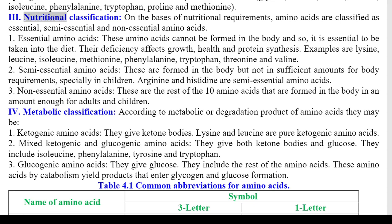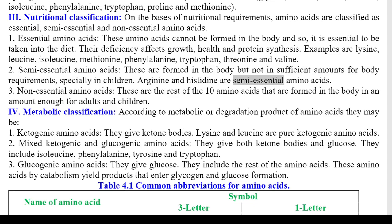3) Nutritional classification: On the basis of nutritional requirements, amino acids are classified as essential, semi-essential, and non-essential. 1. Essential amino acids cannot be formed in the body and must be taken in the diet; their deficiency affects growth, health, and protein synthesis. Examples: lysine, leucine, isoleucine, methionine, phenylalanine, tryptophan, threonine, and valine. 2. Semi-essential amino acids are formed in the body but not in sufficient amounts; arginine and histidine are semi-essential. 3. Non-essential amino acids are the remaining 10 amino acids that are formed in the body in amounts sufficient for adults and children.